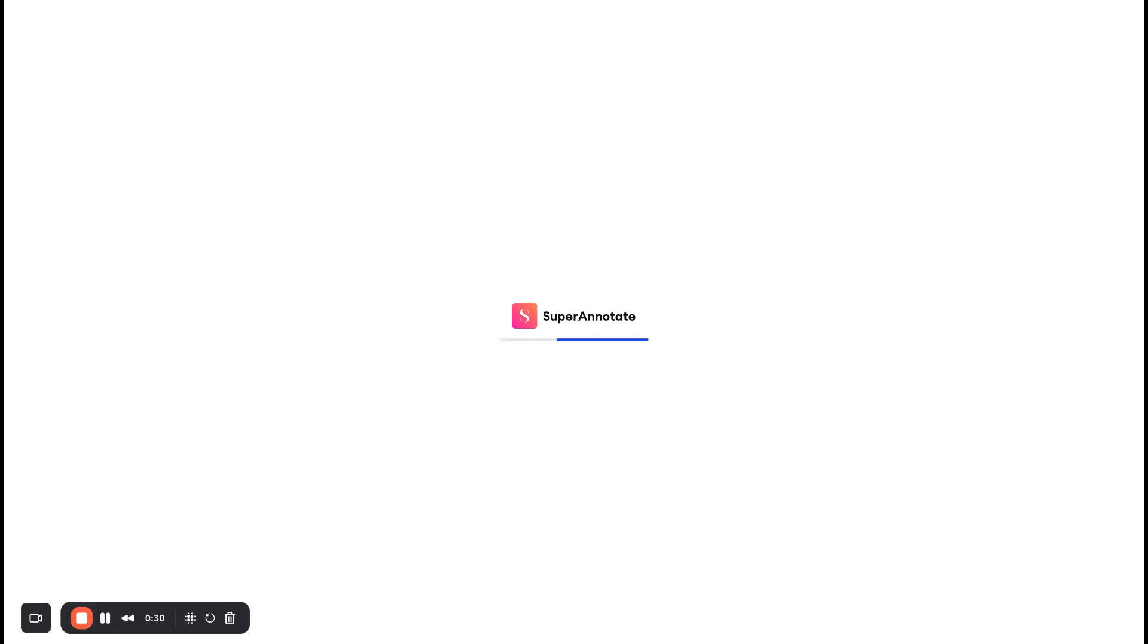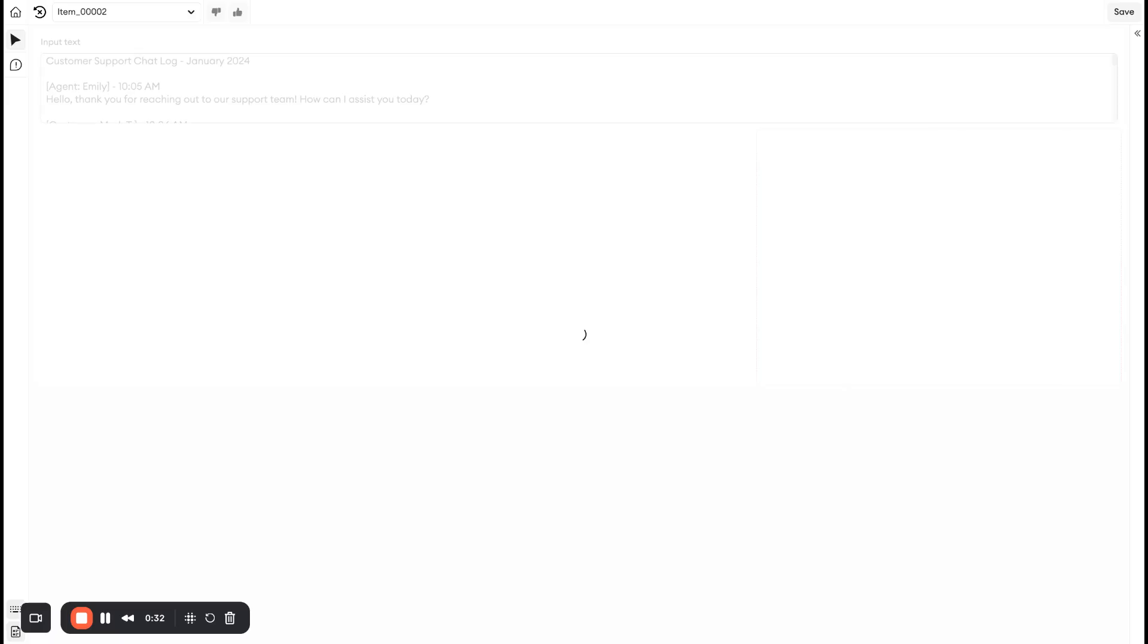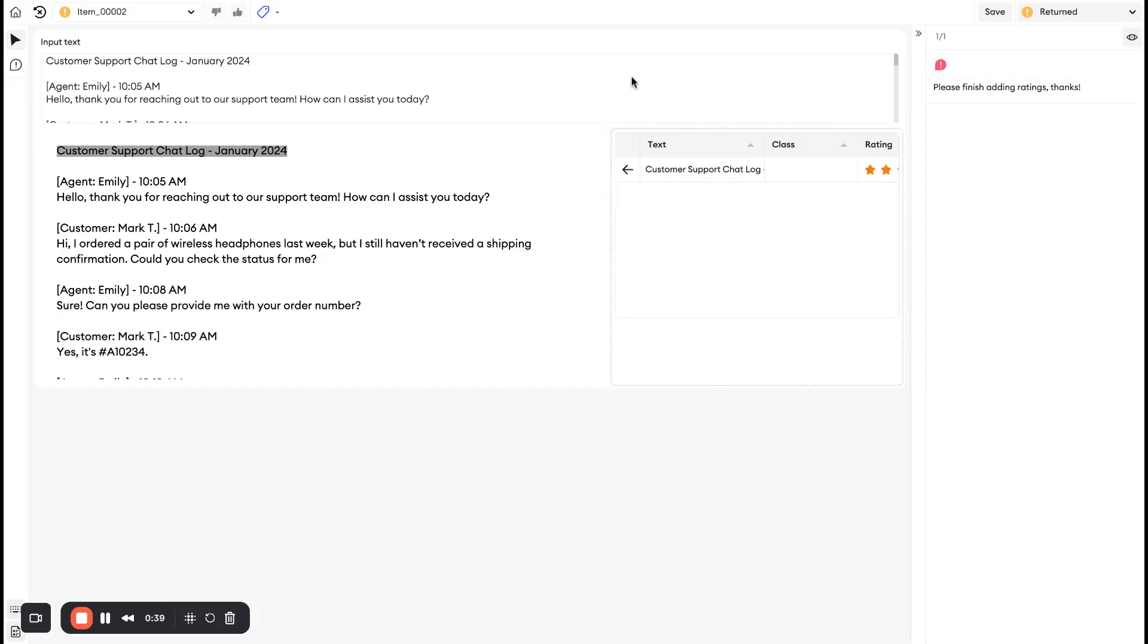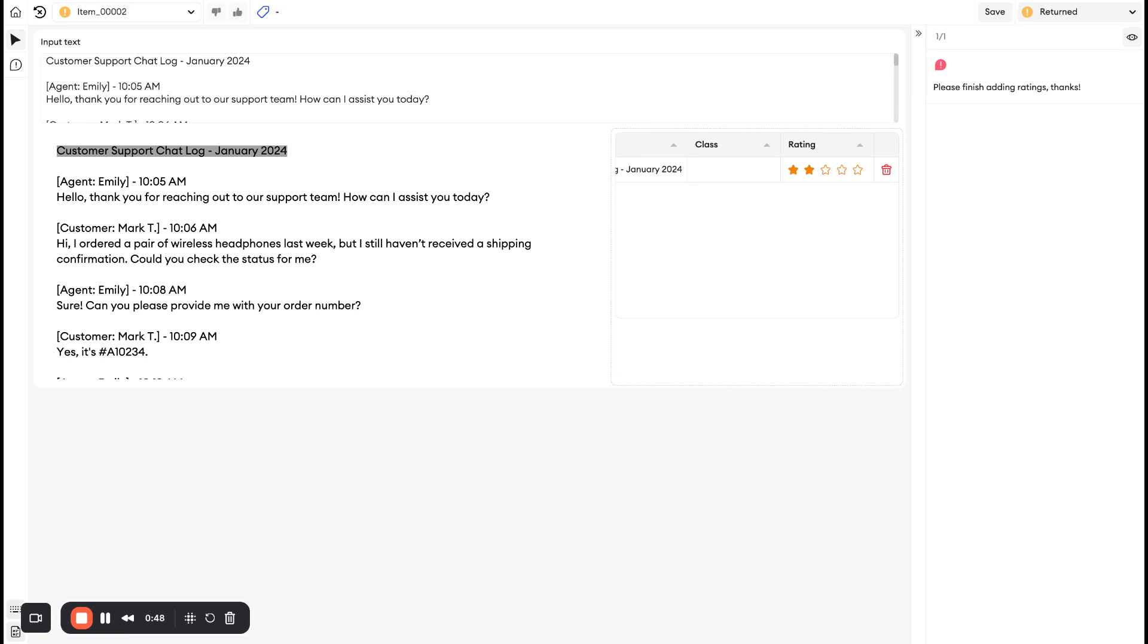Once we click into the item, we're going to see that there's a comment left here: 'Please finish adding ratings, thanks.' That comment is on this little box here—you can see the little pink outlining. Perhaps we did not complete all the ratings that were necessary for this workflow.